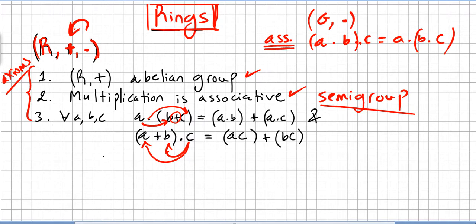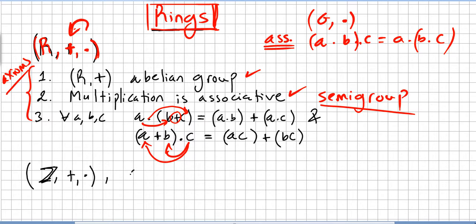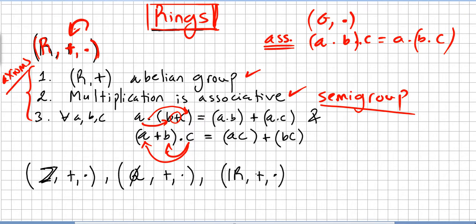We have many examples of rings. The integers under addition and multiplication form a ring. The rationals under addition and multiplication form a ring. The real numbers under addition and multiplication form a ring. And the complex numbers under addition and multiplication are all rings.